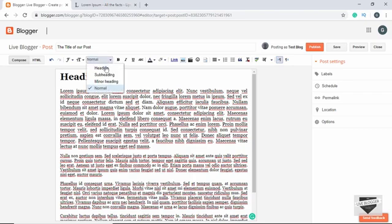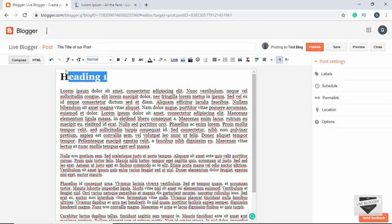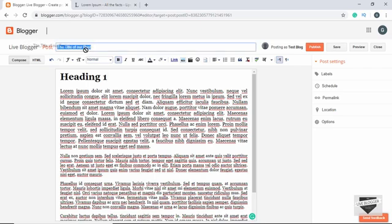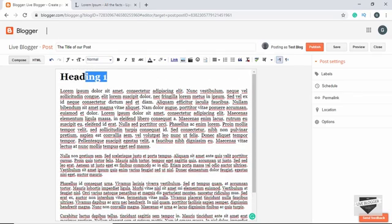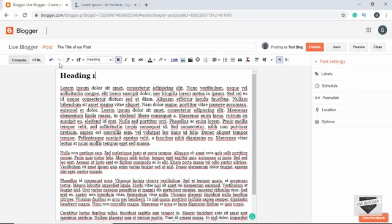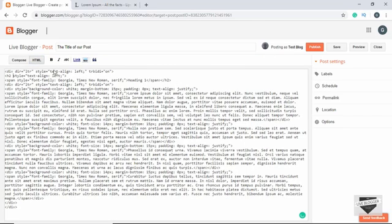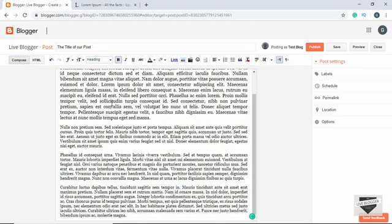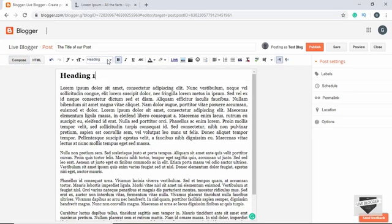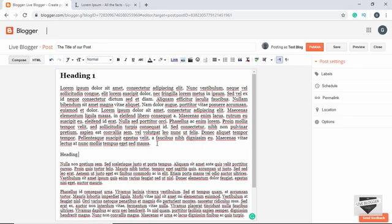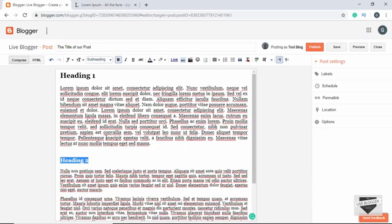We also have the option of creating a Heading, a Subheading, and a Minor Heading. When we publish our post, the title will be an H1, and the main headings inside the post will be H2. Let's change a line to Heading — if you go to HTML you can see it is now an H2. All main headings in the post will be H2.